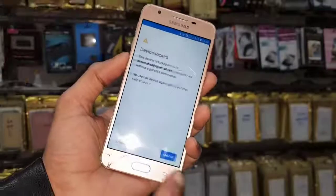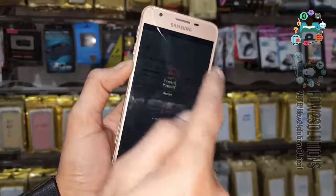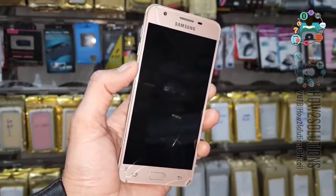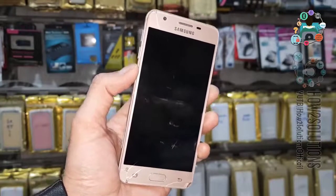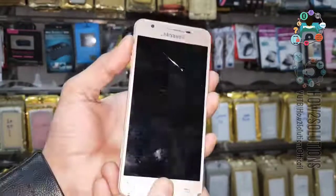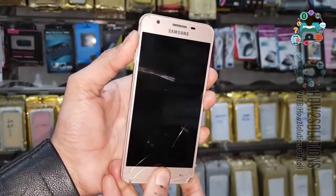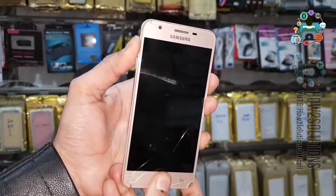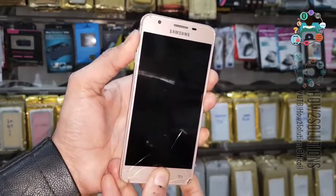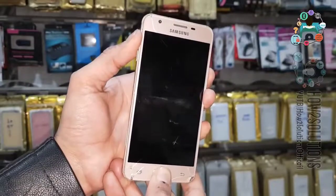Now let's start the solution from here. First of all you have to turn the device off. This is the J5 Prime and this solution is also working in all Samsung mobiles. Press the home button, volume up button, and power key. I am going to wipe my device, so if you have some important content in your mobile then do not follow these steps. Keep pressing the 3-key combination for 10 seconds.